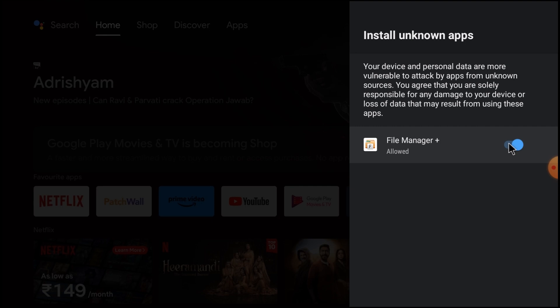app is not going to harm you, you should allow from there. So in this way you can install any app from unknown sources.